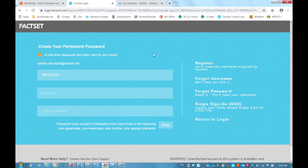Then I can set my permanent password and reconfirm that password. Make sure it's a strong password, and make sure that you save it somewhere so that you can remember it for the future. And then you click Done.